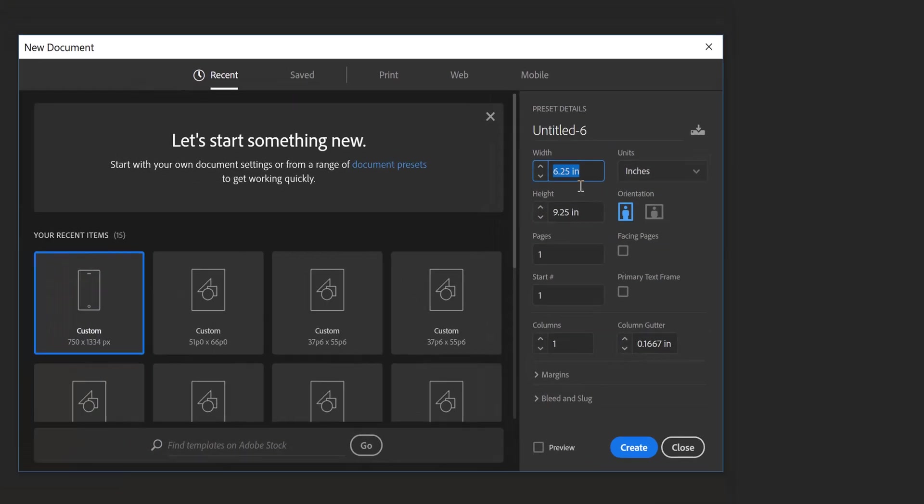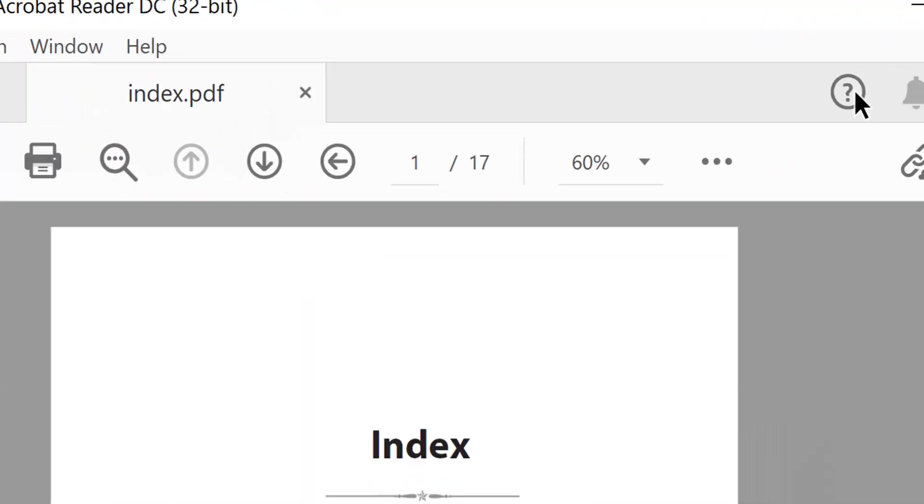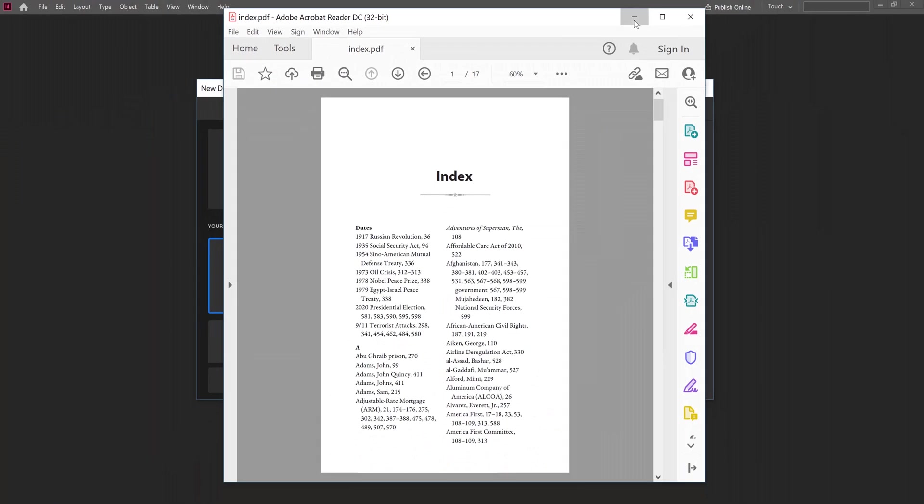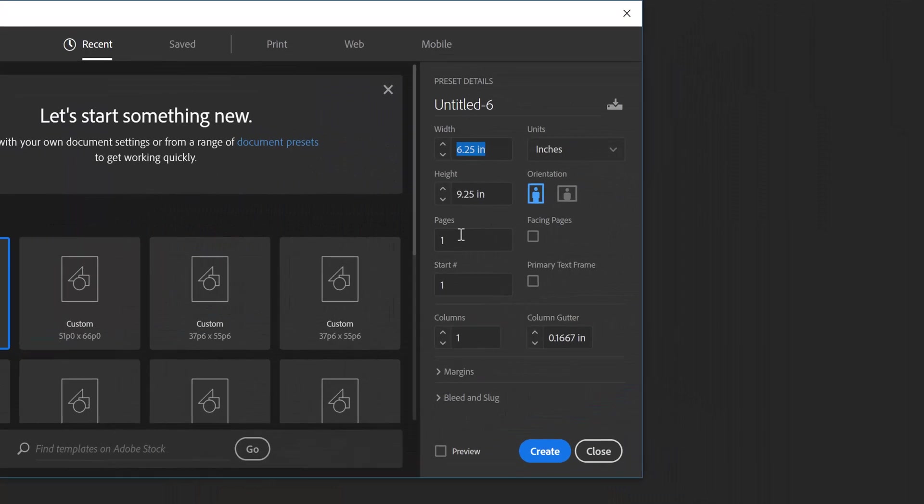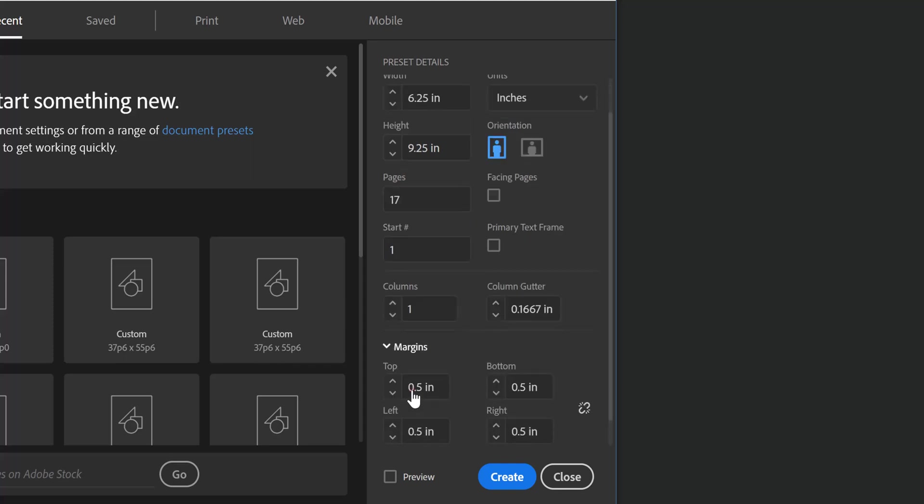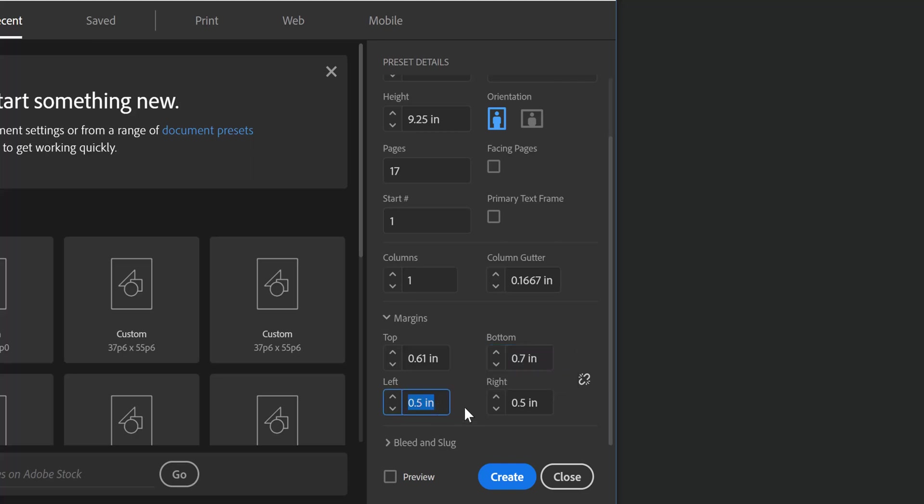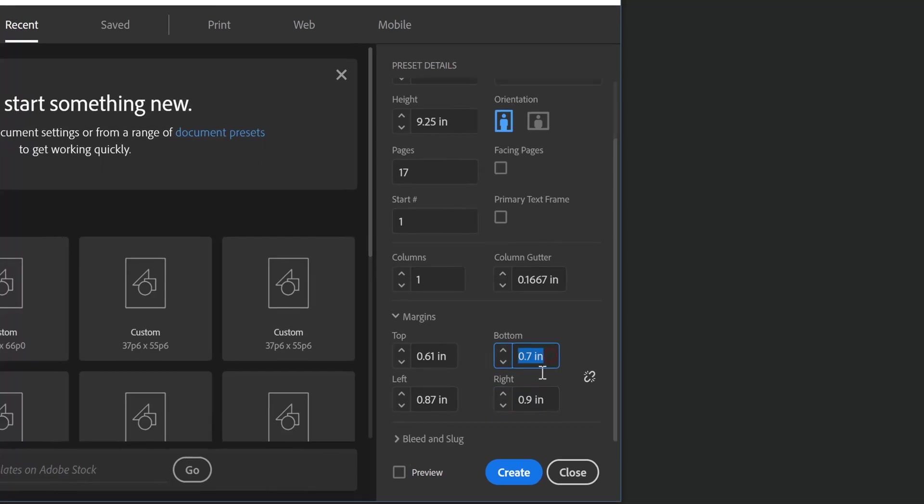The PDF file has 17 pages, so in Adobe InDesign we will set the number of pages to 17. As for the page margins, we will use the same margins used in the index PDF file: 0.61 for the top margins, 0.70 for the bottom margins, 0.87 for the left margins, and 0.9 for the right margins. And click create.